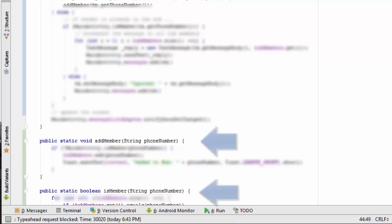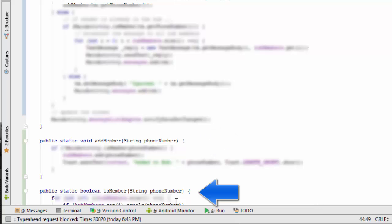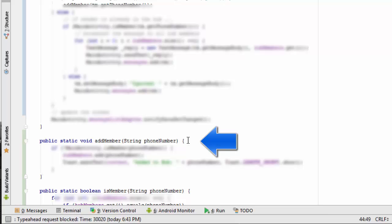We're going to start by adding two members, two new methods to our main activity class. One is this isMember method, and the other is the addMember method. The isMember method simply takes a phone number as a string and looks in the HubMembers ArrayList to see if it's already there or not. If it's there, it returns true. If it's not there, it returns false. The addMember method takes the phone number and adds this phone number to the existing HubMembers ArrayList.